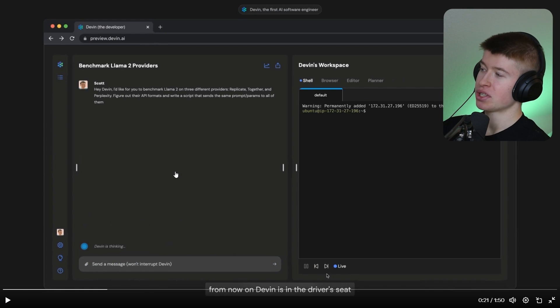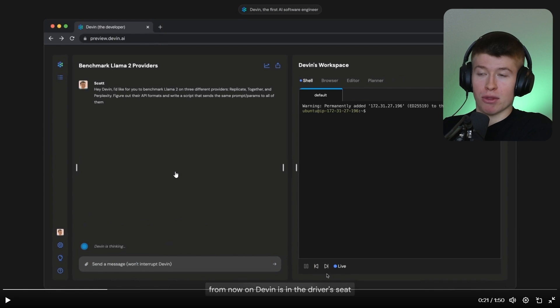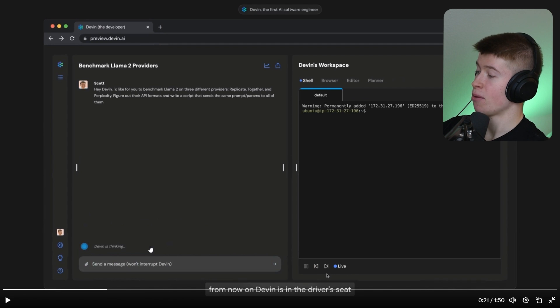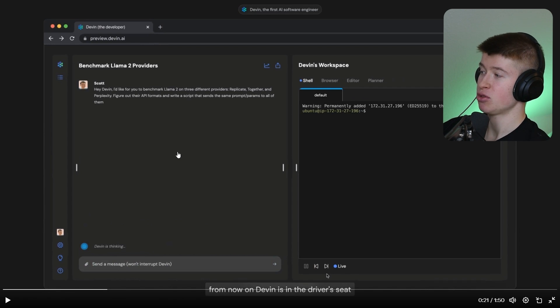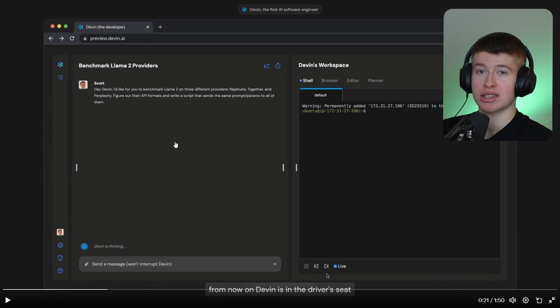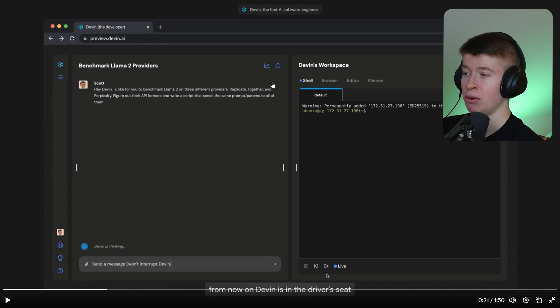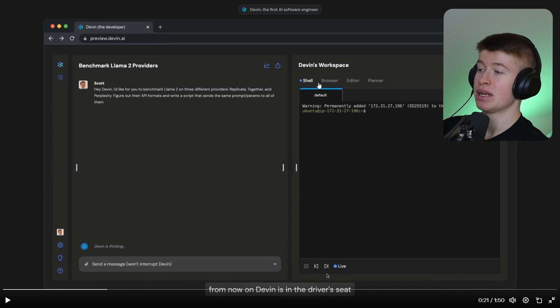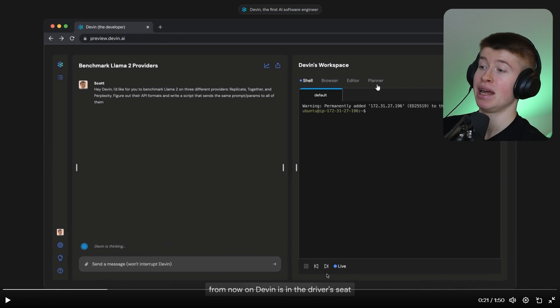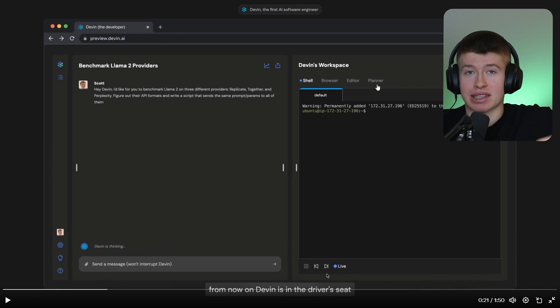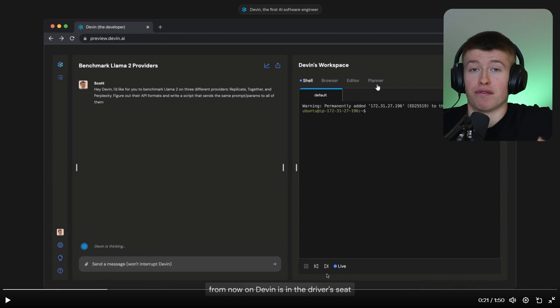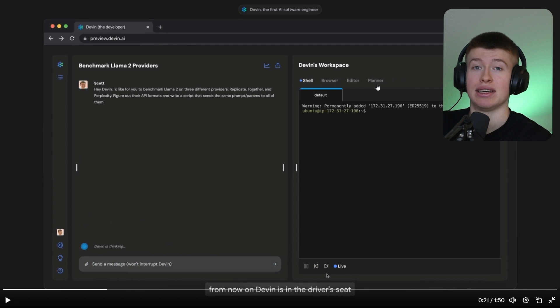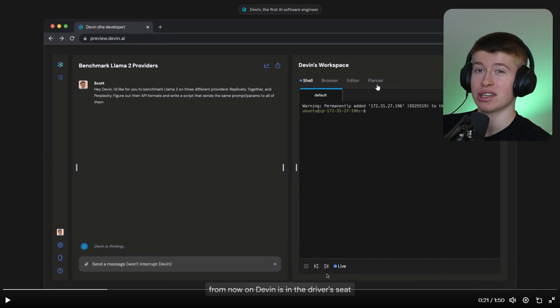But much more interesting is the demo of Devin. What can it do? How does it look like to interact with it? So on the left-hand side, we have the chat interface, where we can ask questions, post code, for example. And on the right side, we can see four things: the shell, the browser, the editor, and the planner. And the planner is kind of like an internal list for Devin of tasks that it goes through in the code editing process.